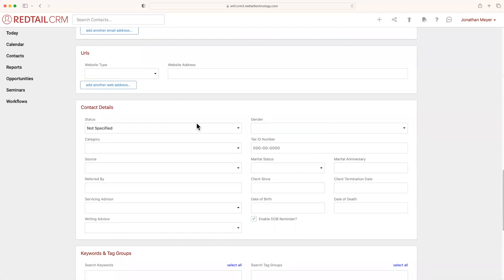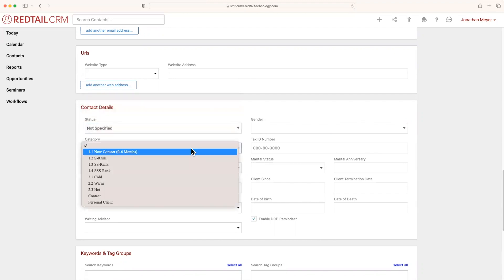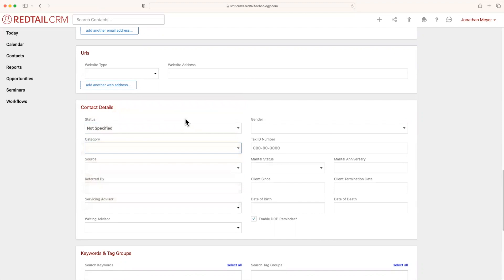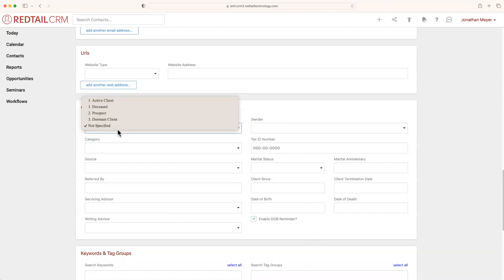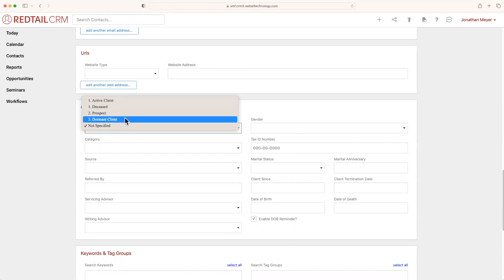These are going to be your main ingredients for your dish here, because it's going to have the two most important aspects for this profile, and that's going to be the status and the category. Now, if you're not quite sure what the status or the category is, think of the status as your relationship with the contact and the category as the ranking. When I hit my dropdown here for status, you'll notice that there's a couple of options that I've created: active client, deceased, prospect, and dormant client.